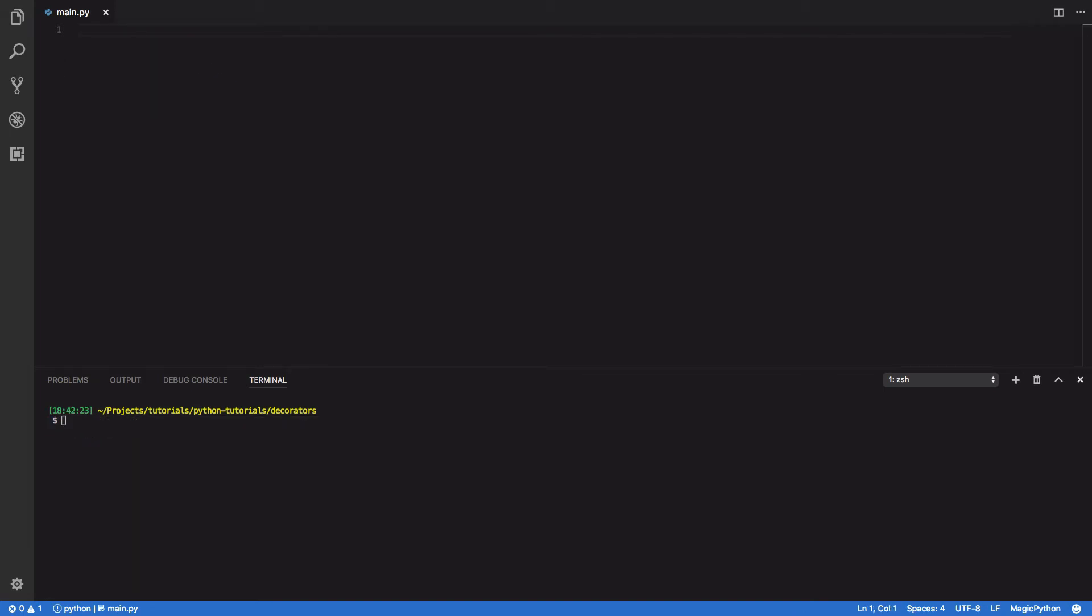Now that we've seen how easy it is to pass functions as first-class citizens between other functions, let's define a very simple decorator that will return a new function that executes our existing function but wraps it in two print statements - one that says it's starting its execution and one that says it's finished.